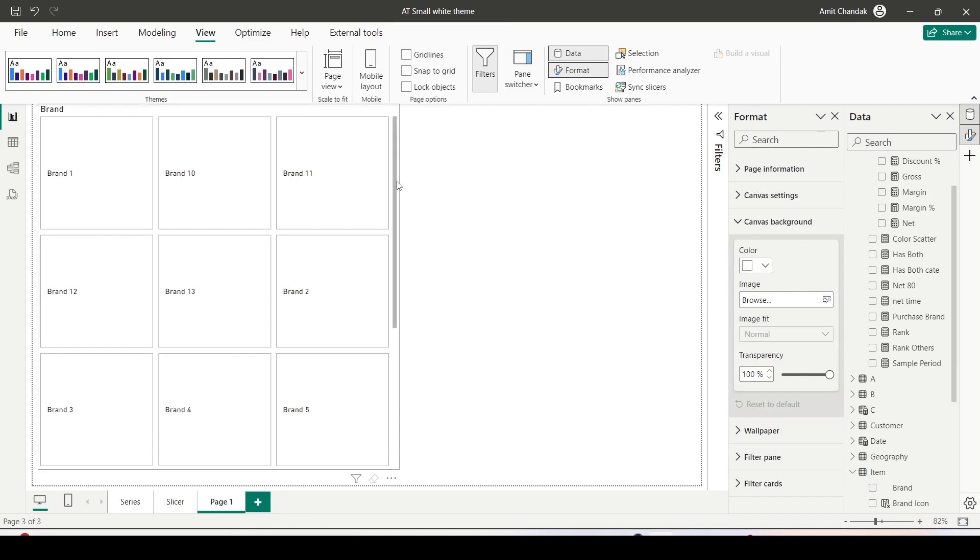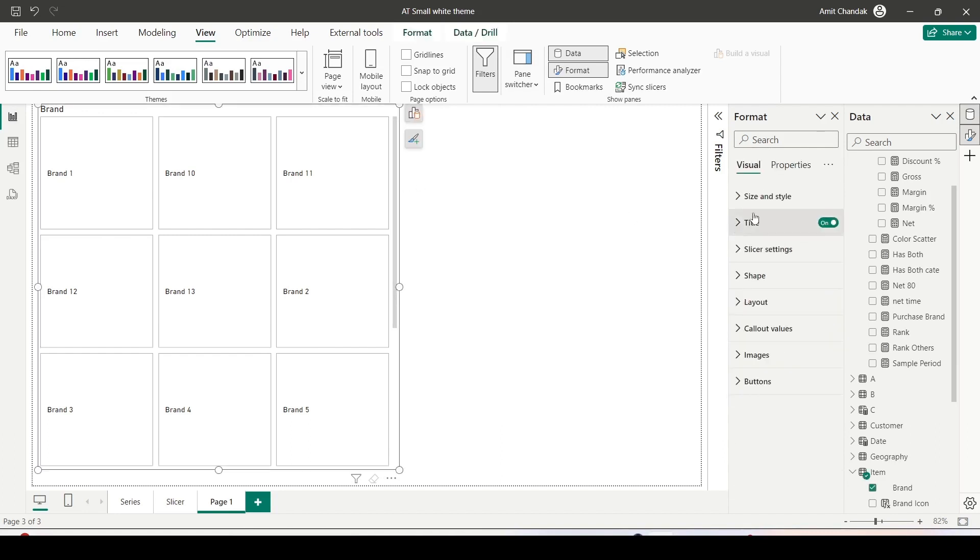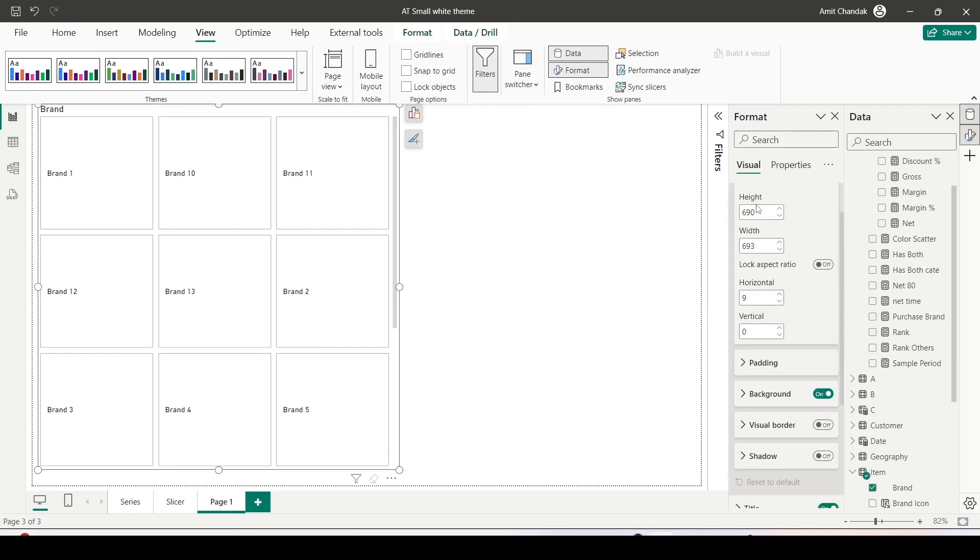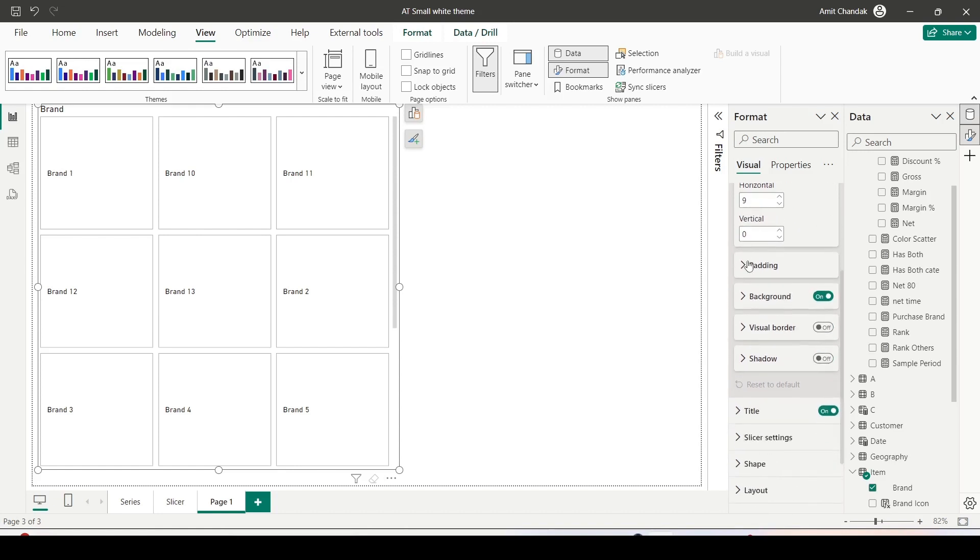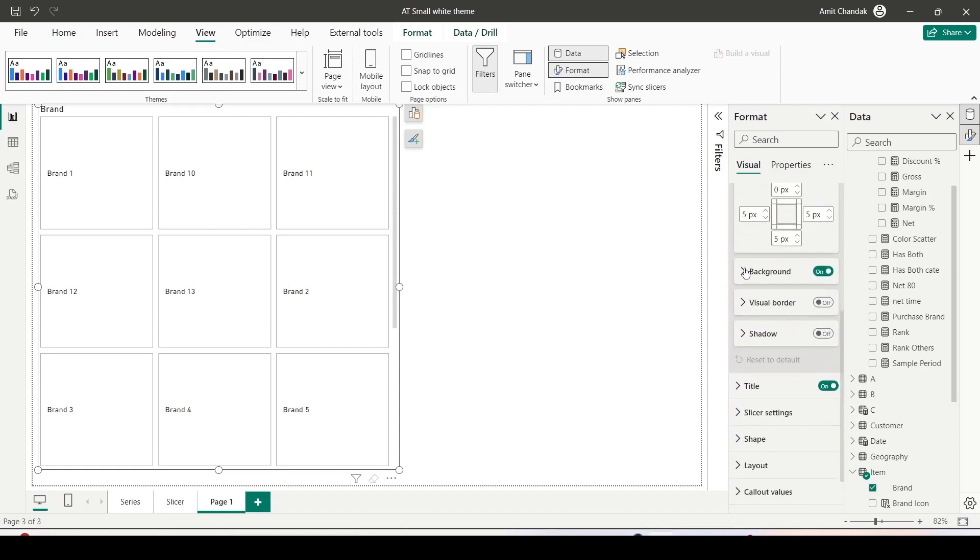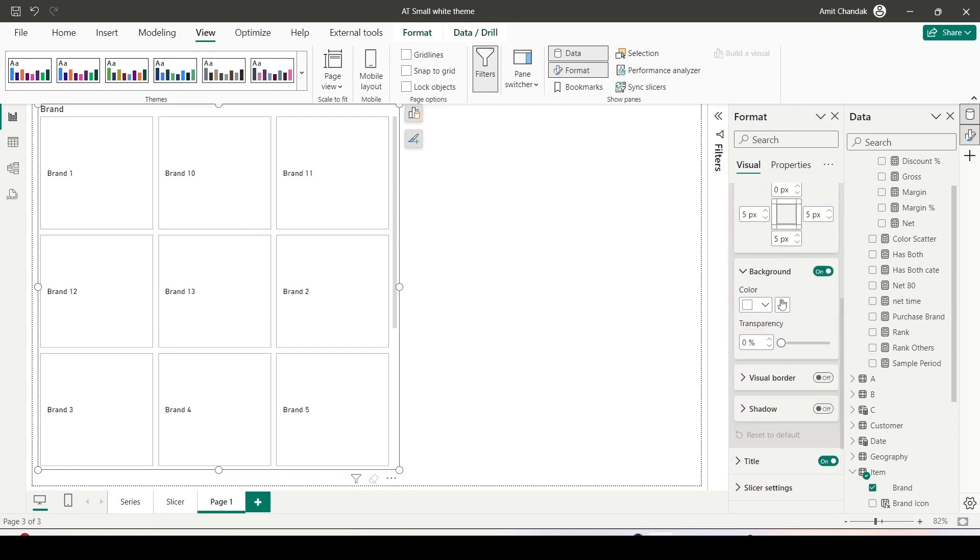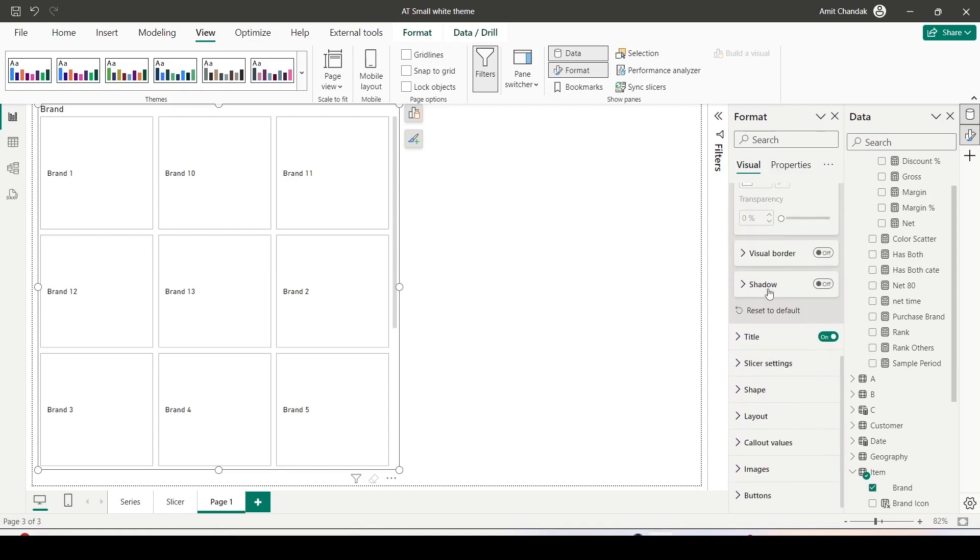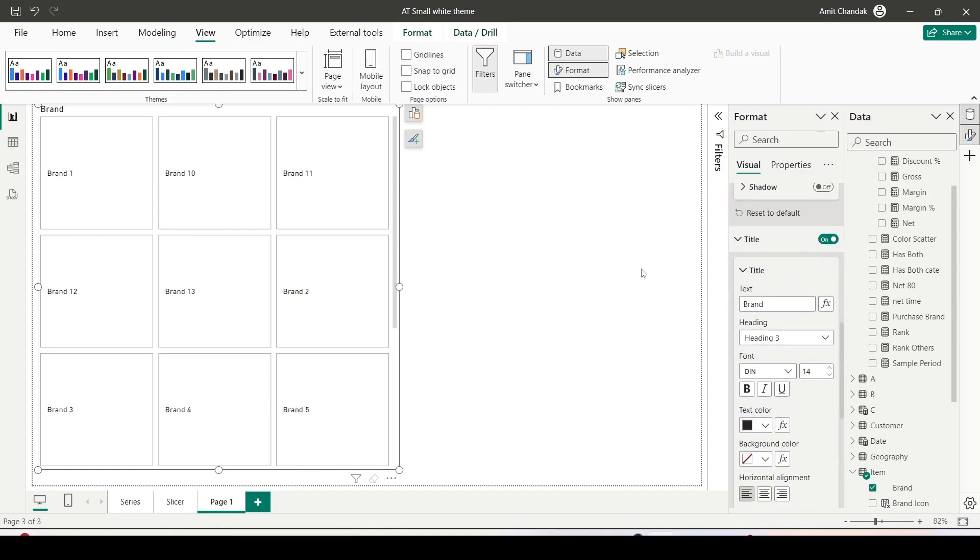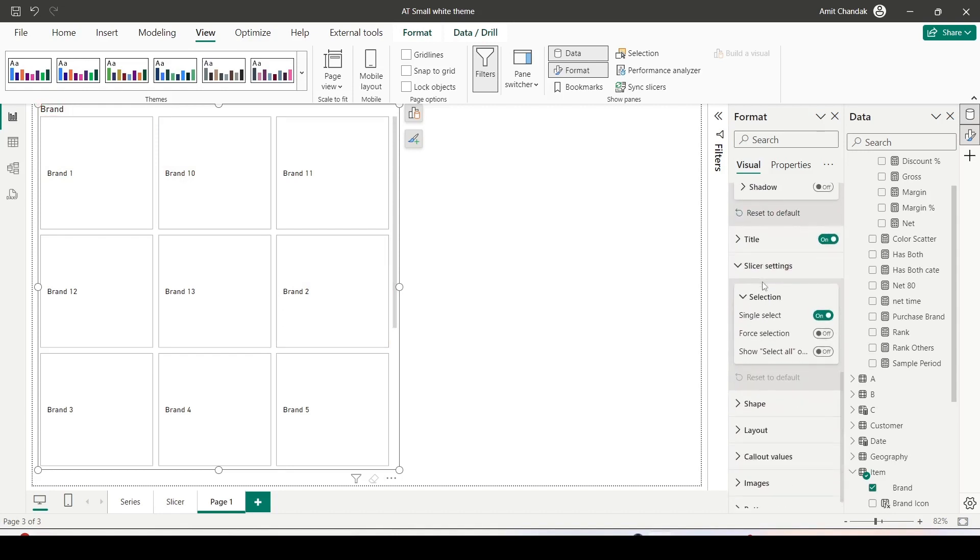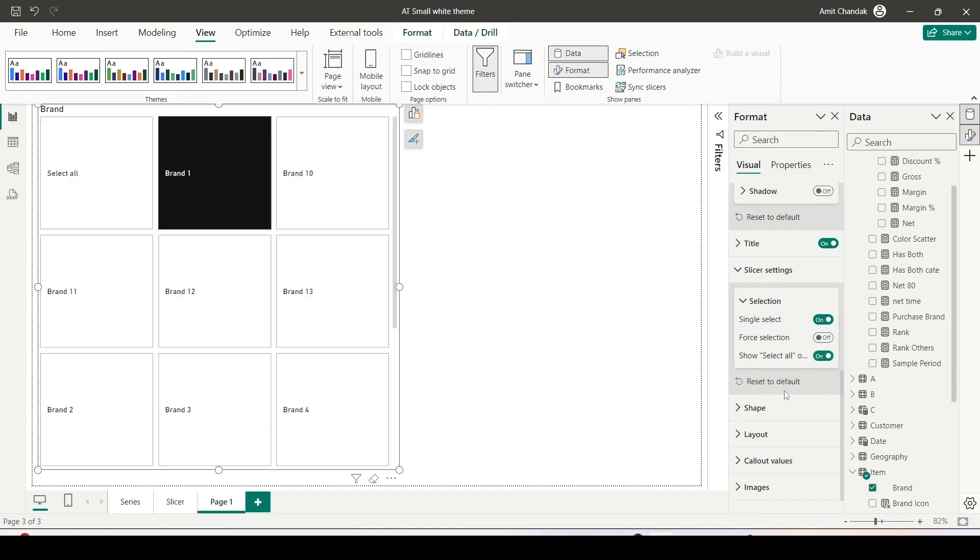Now let me click on the slicer and start. So the first option is size and style which I am not going to play around. Padding I am leaving it. Visual background I can switch it off if I want the background color to dominate, or visual borders. It's at the visual level so I am going to leave it out. Title I let it be there, brand title is there. Let's go to the slicer setting and right now it is single select. I can say show all so I will get a select all button.